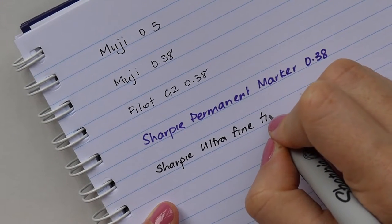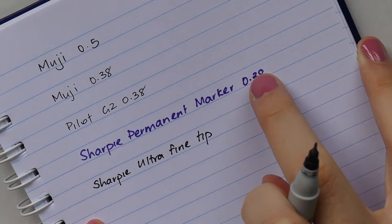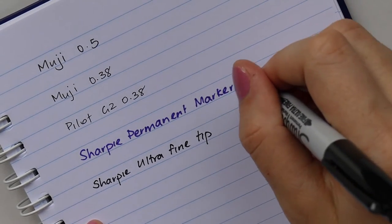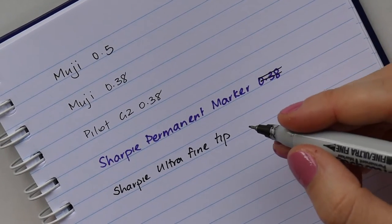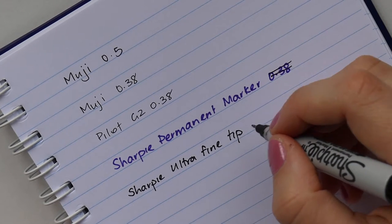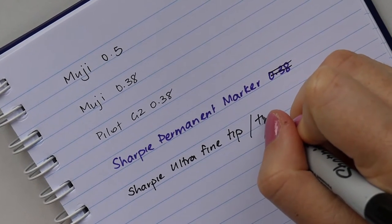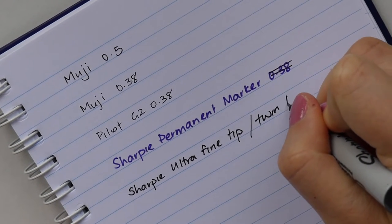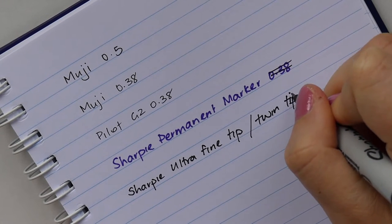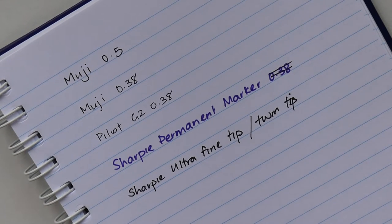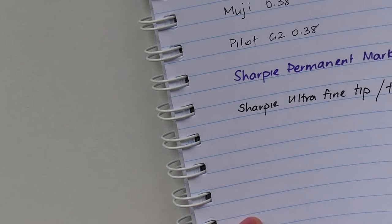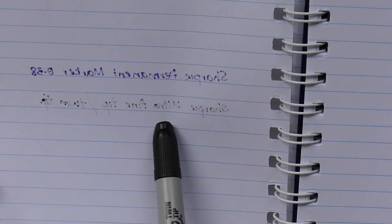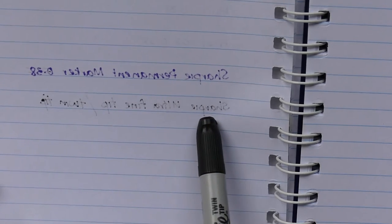I just realized I put 0.38 there, it's not 0.38, that was stupid. Not really focusing am I, all over the place. And again, less bleed through than the purple, but if you use a strong hand then obviously it's going to come through a lot thicker.